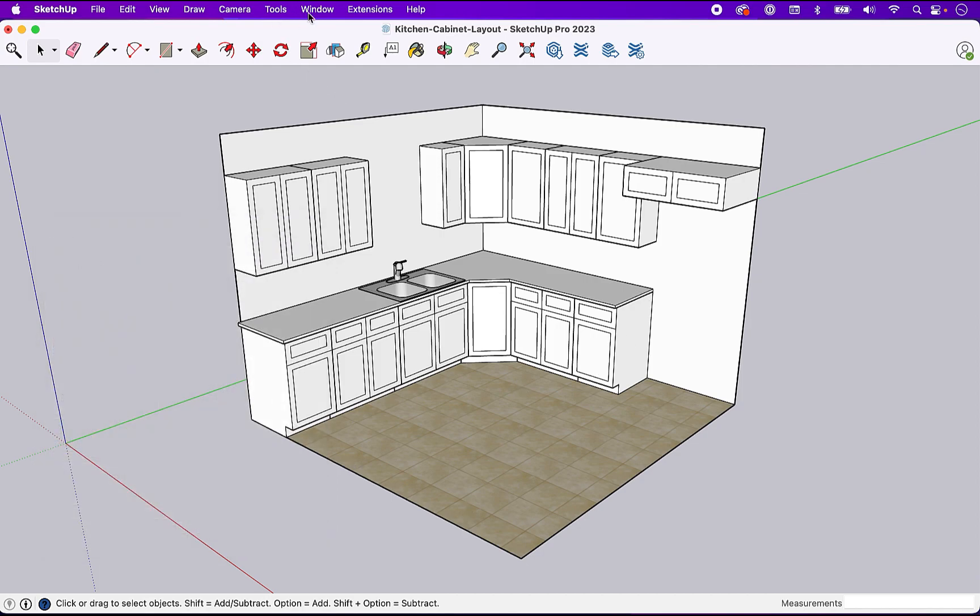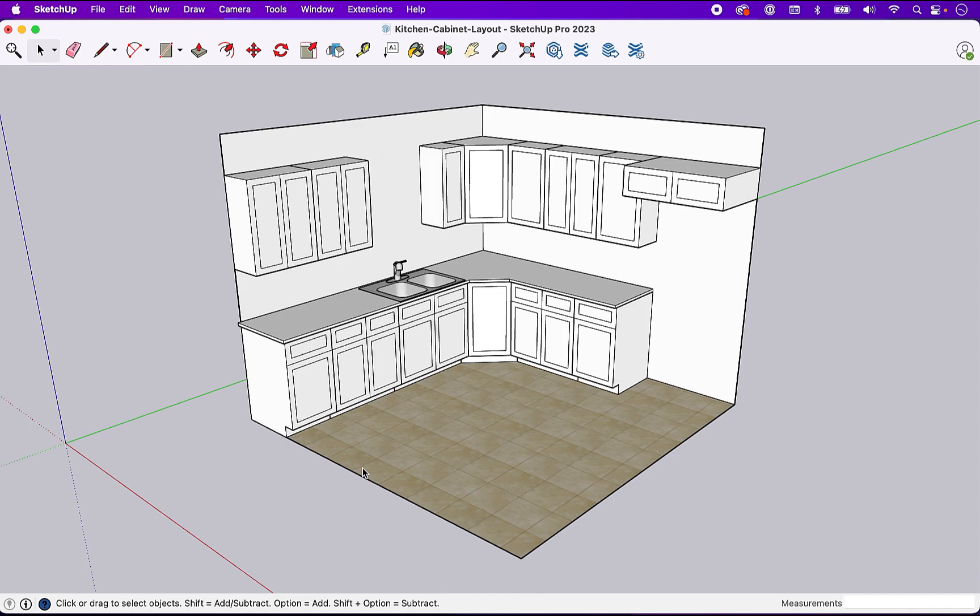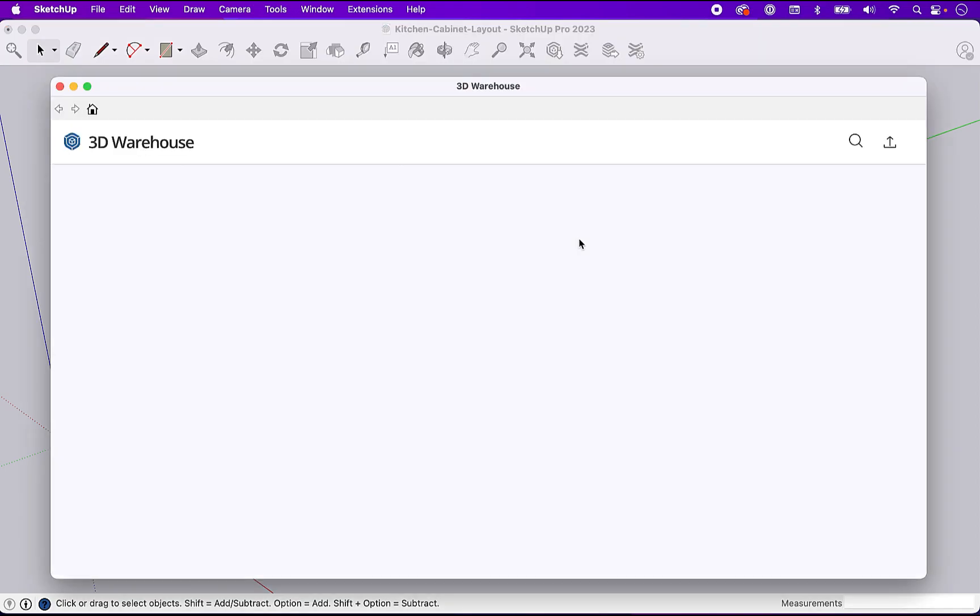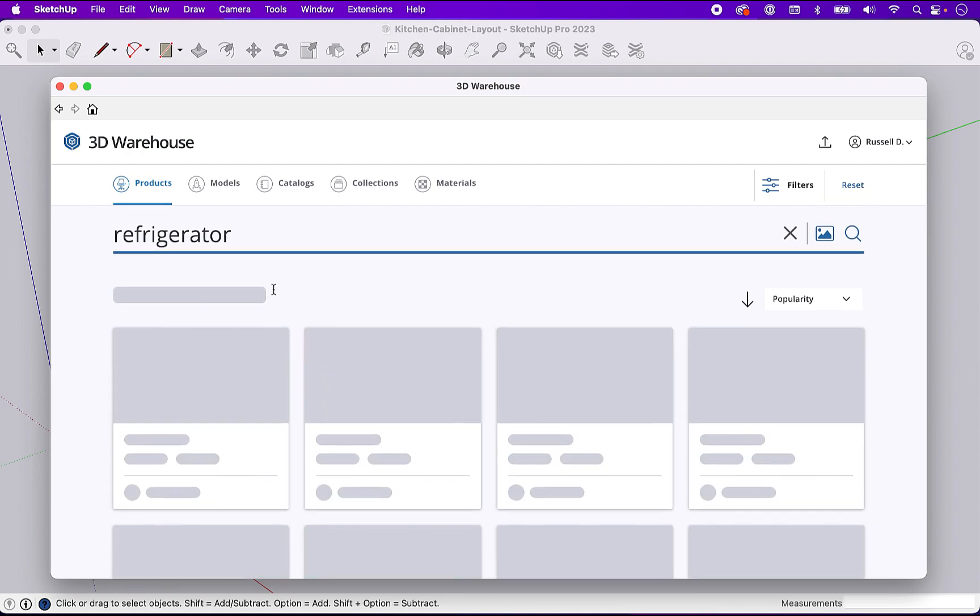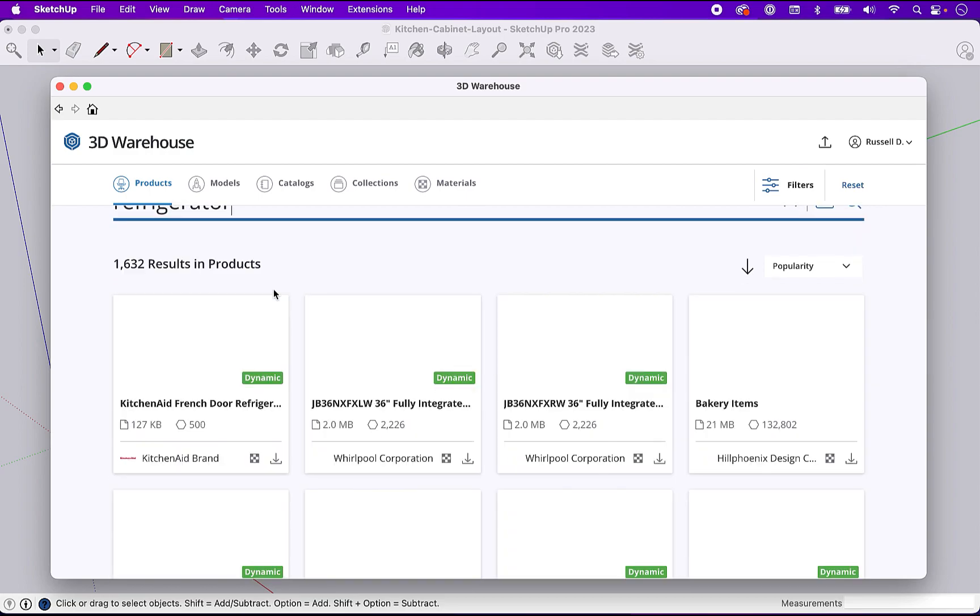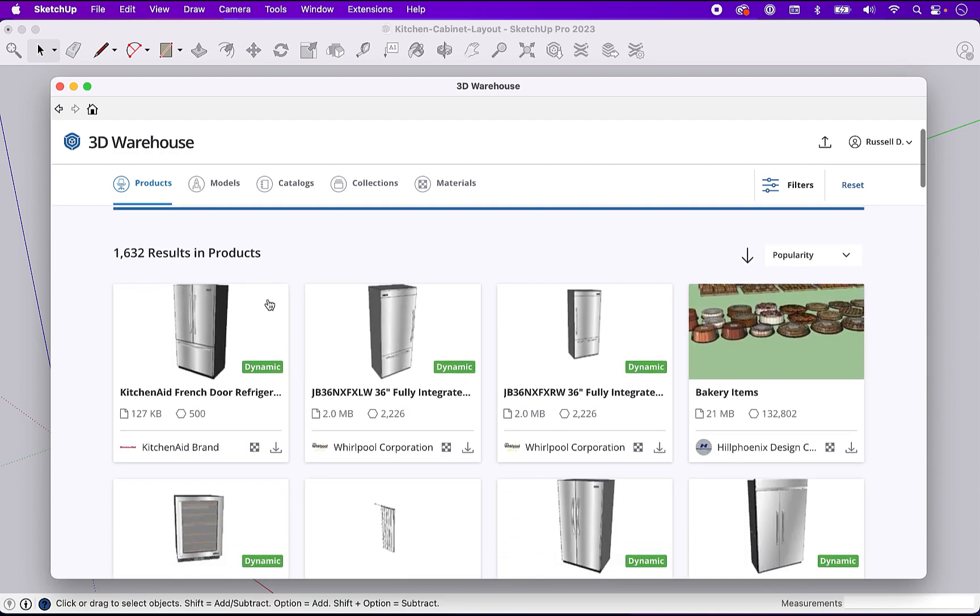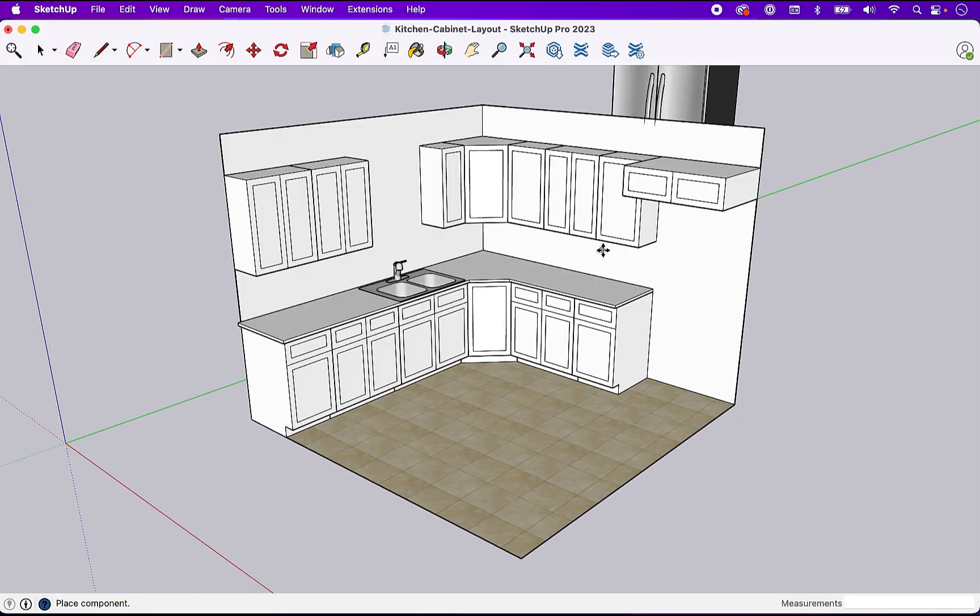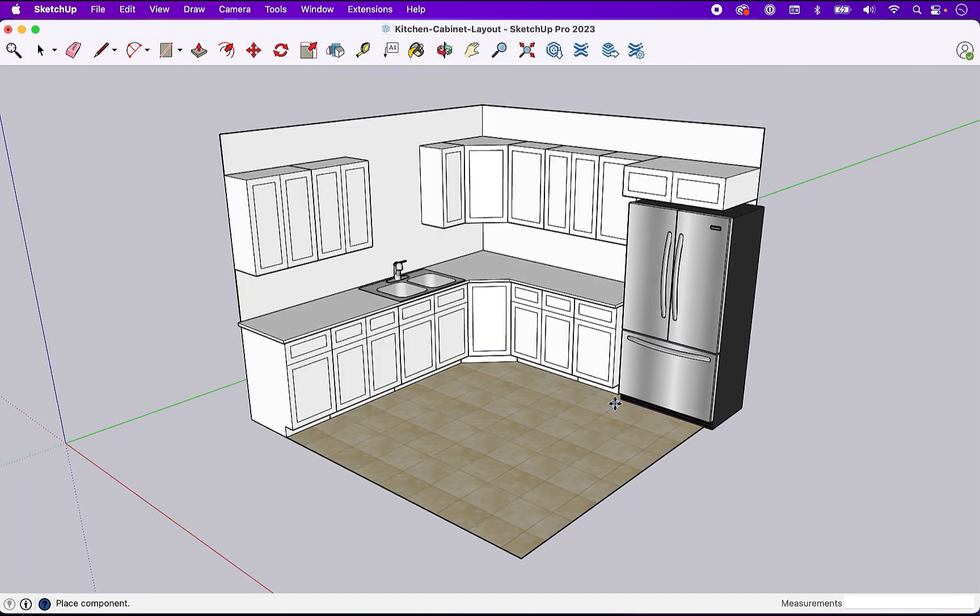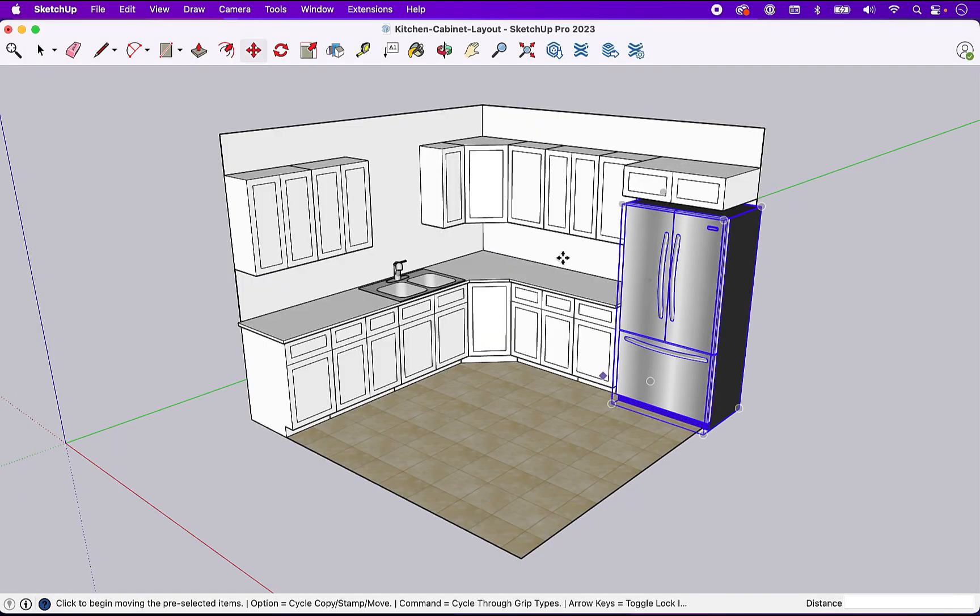Now that we have the flooring in, let's go grab a refrigerator. So let's launch the 3D Warehouse. Put the refrigerator. We'll grab this first one. Seems reasonable. SketchUp is going to ask if we want to load it directly into the model. Yes we do. And there we go.